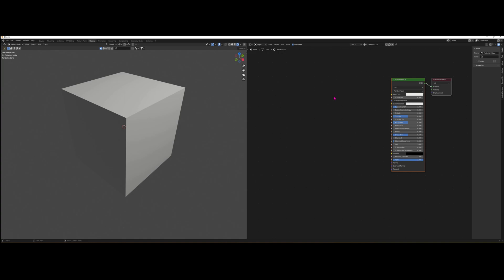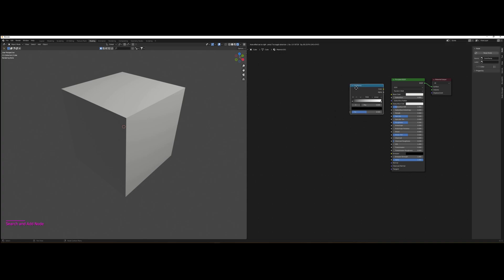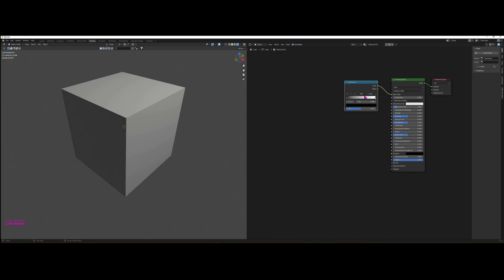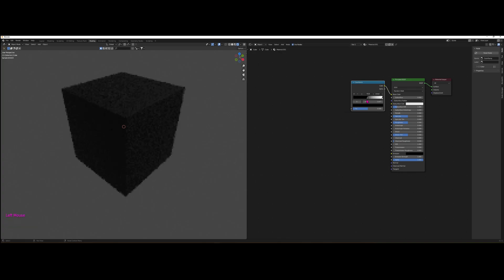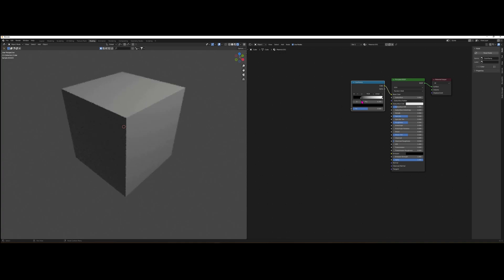So to make a gradient of course we need a Color Ramp. Shift A, Color Ramp, and make sure that the color goes into Base Color. So we can already control what's happening to the cube a little bit more. And actually we want more control.